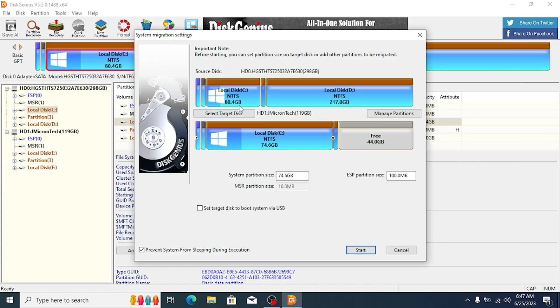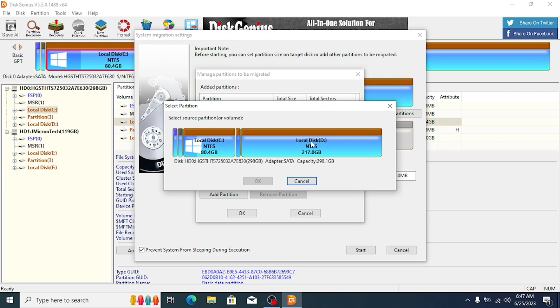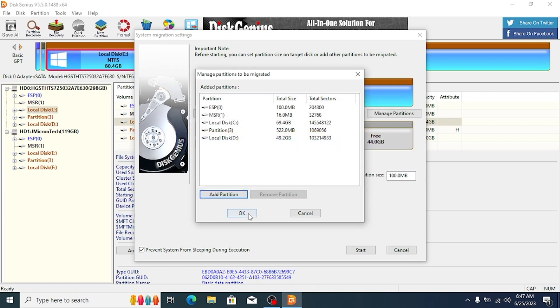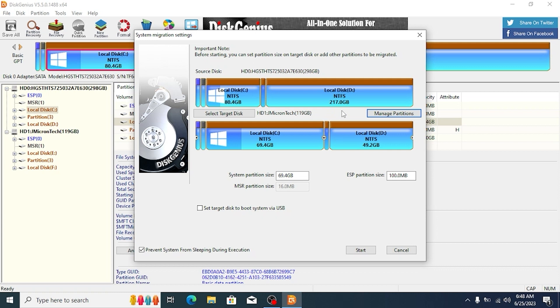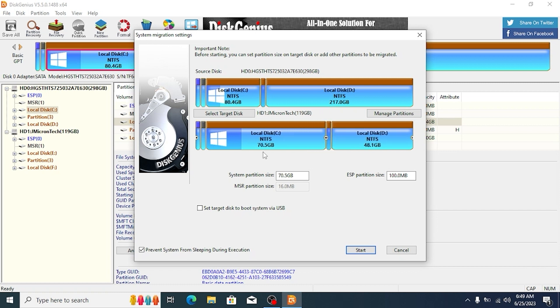As you can see, we successfully can migrate operating system to SSD drive, but also we need to migrate D partition here. And for this, we need to click on manage partitions. Then select add partition and select D partition. Click OK. Click here. In this case, we successfully add D partition to SSD drive. That's mean we will migrate an operating system with all files on C drive and D drive. Also, I want to show you one useful tip to allocate space for C drive and D drive. It all depend on you. You need to click here in the middle. And you can decide how many space you want to allocate for C drive and D drive. In my case, I allocated 70.5 GB for C drive and almost 50 GB for D drive.